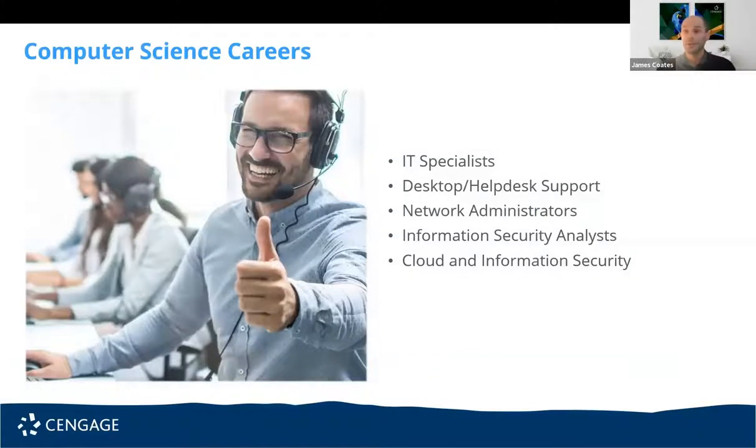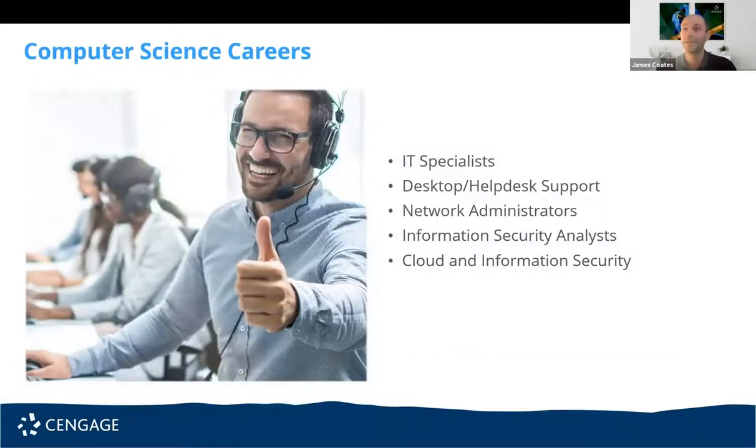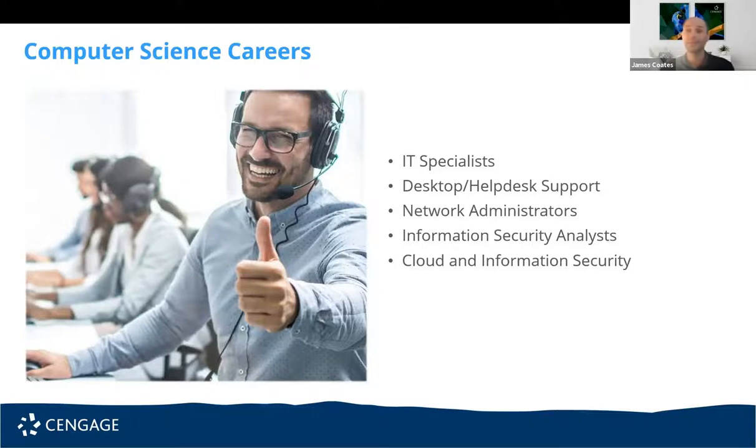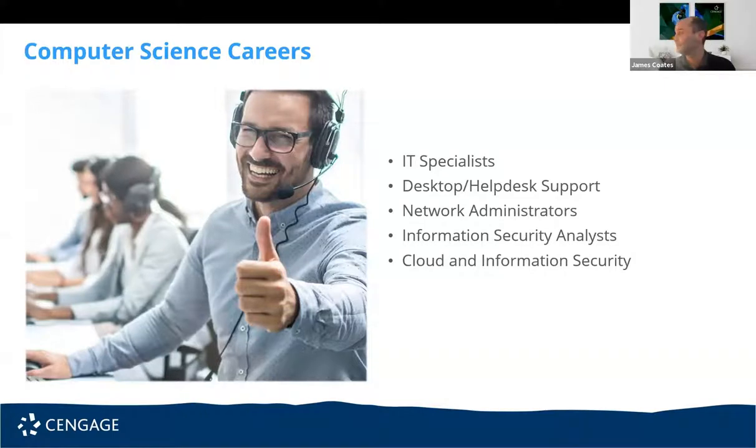So learning solutions from Cengage to computer science help deliver courses to students looking towards these career paths. In recent years there's been a trend towards network information and cloud security as these sectors continue to grow.